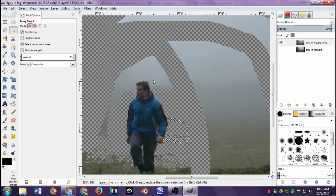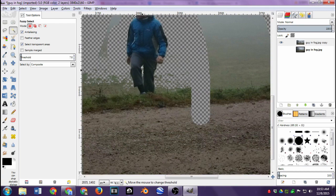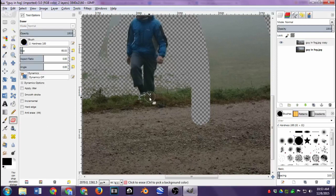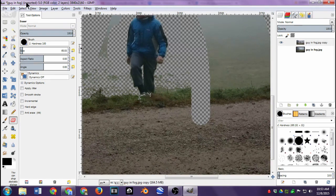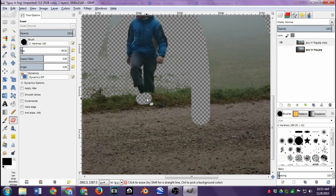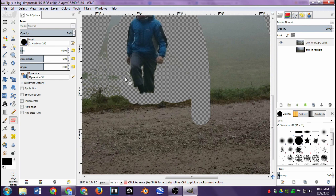I'm going to select all around him and just hit Delete — even in between his legs, select that and delete it. Down by the grass it gets a little trickier because those pixels are so different, so I'll use the eraser tool. If you can't erase, it's because things are still selected — to deselect everything, go to the Select menu and click None. Then I can go ahead and erase all of that area.